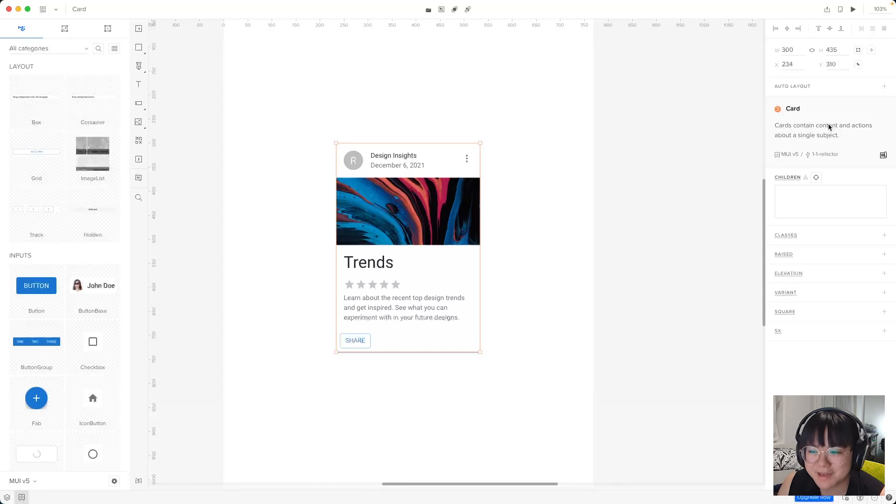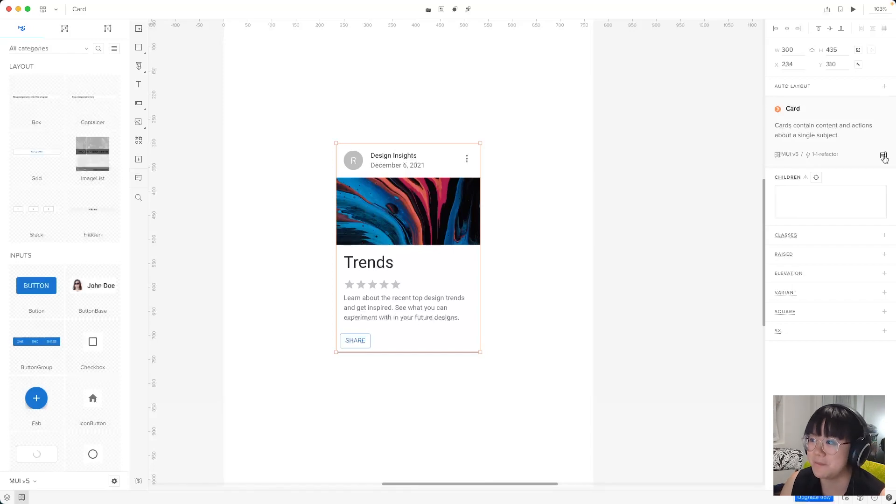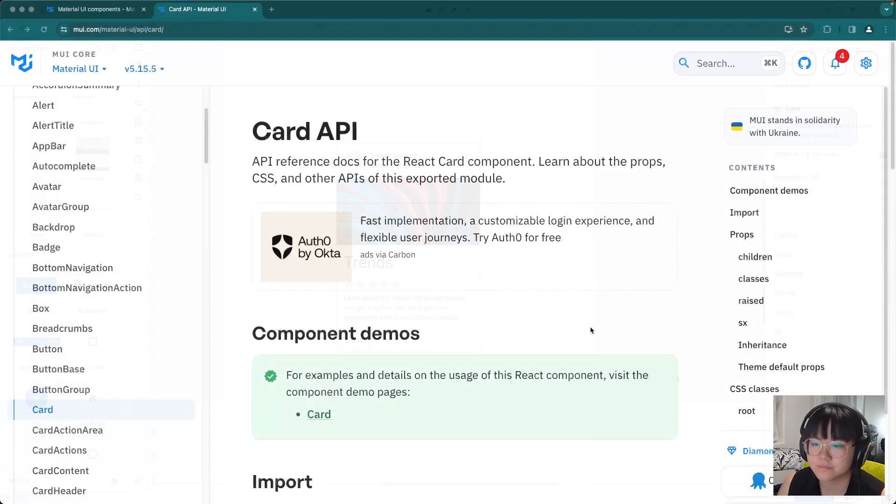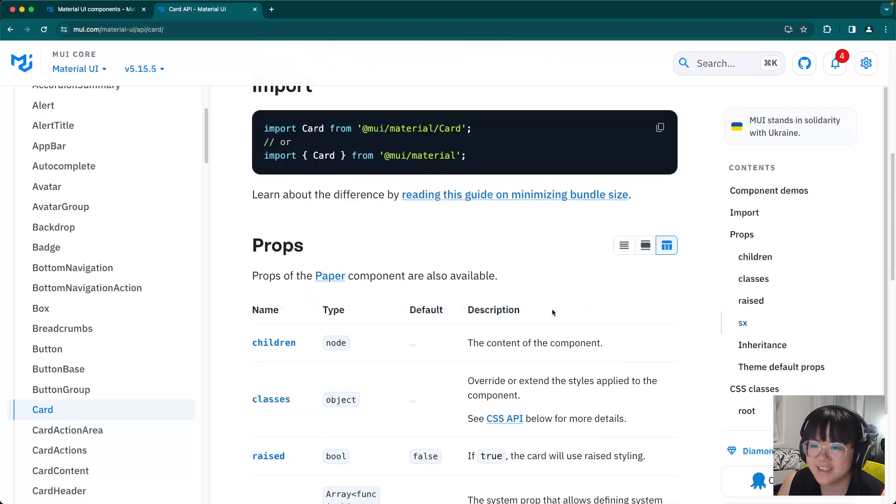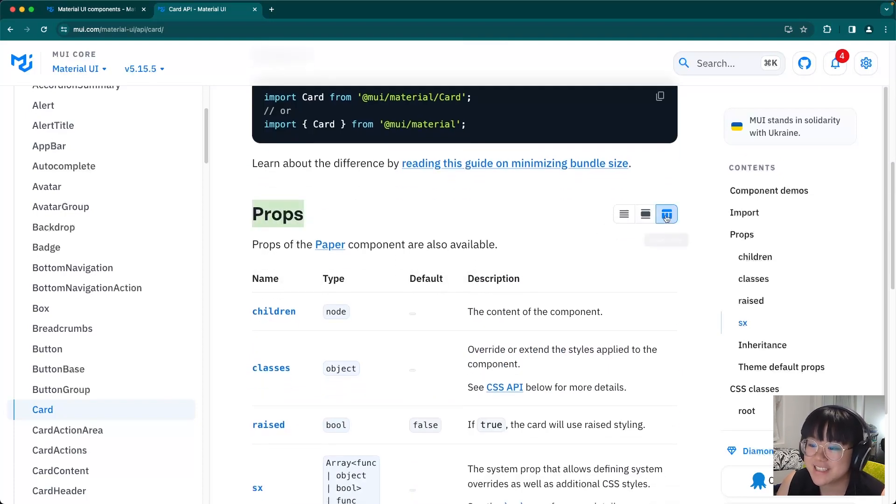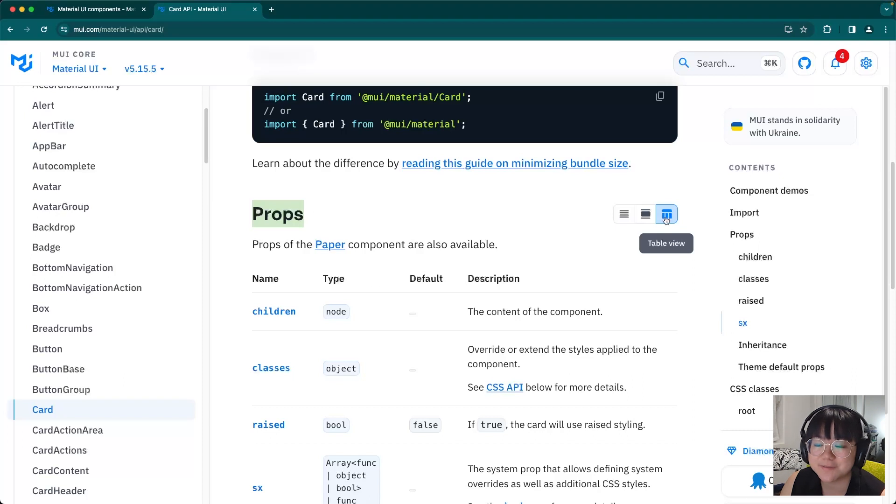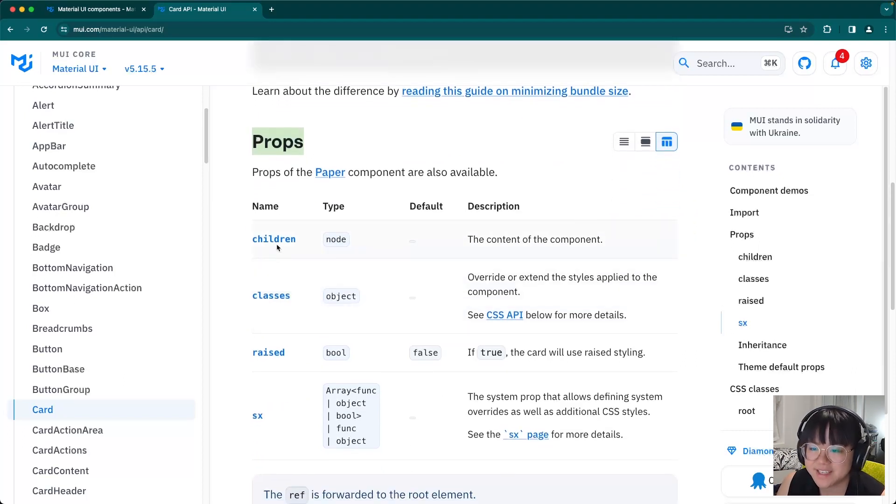As you might remember, we can also click on this icon on the bottom right hand corner and the documentation for MUI will pop up. Scrolling down a little bit, you'll find this props heading. Now I've got the table view selected. So if it looks different to you, you can head on to the top right here and select this icon.